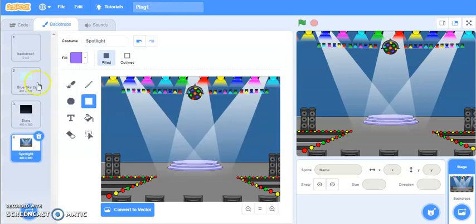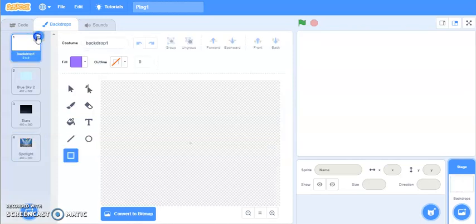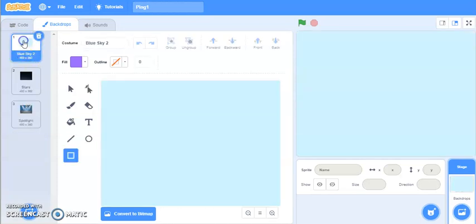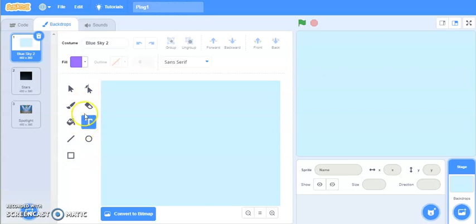Go to Backdrops. Now you have 4 backdrops — this default one I do not want, so click and delete it. Now on this backdrop I'm going to write the name of the game. For writing, I'll click on the text tool. When you hover the mouse it will show you the names of all the tools. Click where you want to type the name of the game.